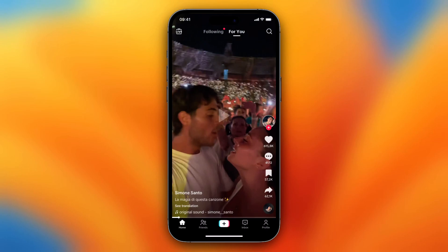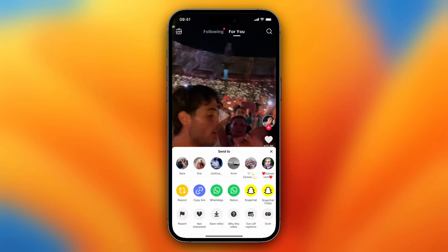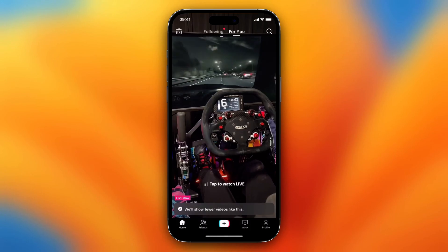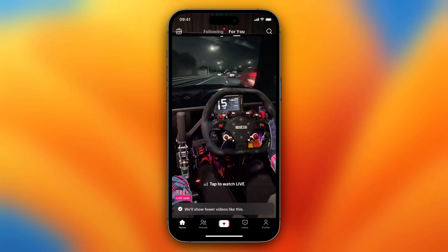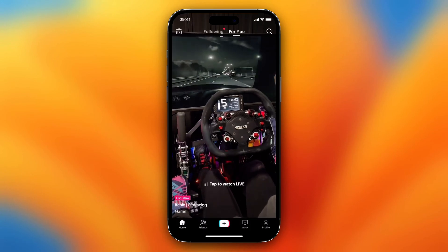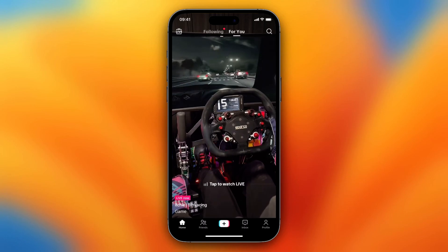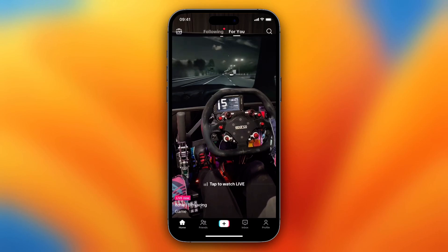So basically, what you need to do — let's say, for example, I want to block this video, I'm not interested in it. So I need to tap on the share icon, and then as you can see, you see 'Report' and you see 'Not Interested'. You can tap on 'Not Interested', and when you tap on 'Not Interested', TikTok will not recommend videos like this to you anymore.